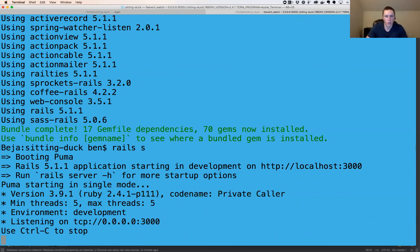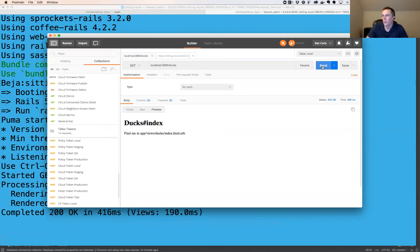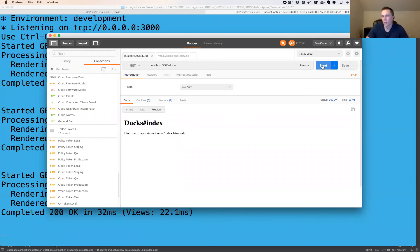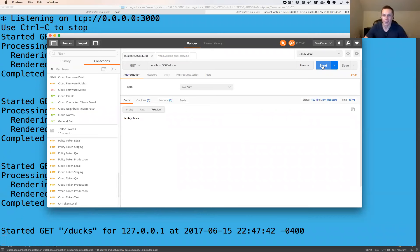Let's restart the server and go back to Postman to test. One request — successful. Two, three — successful. But on my fourth request, I got a 429 Too Many Requests. So I've been throttled. We'll watch the clock and come back in a minute to see if we can get back in.